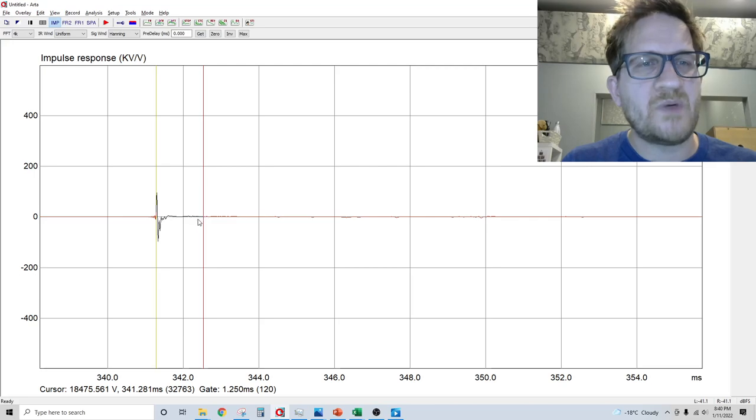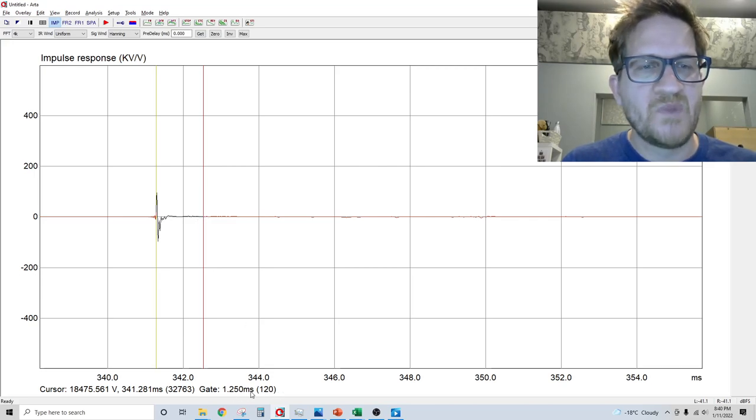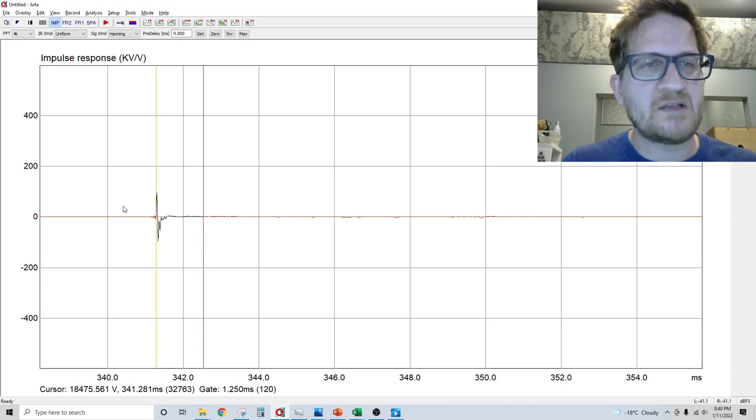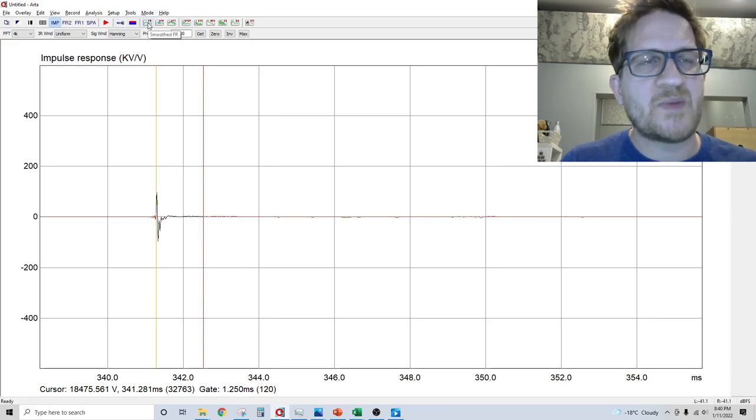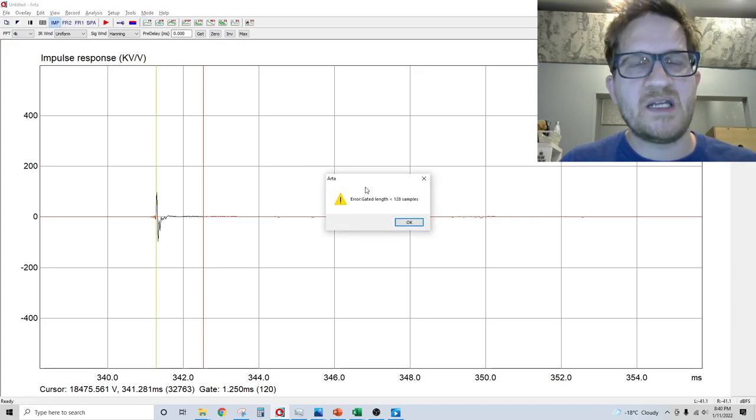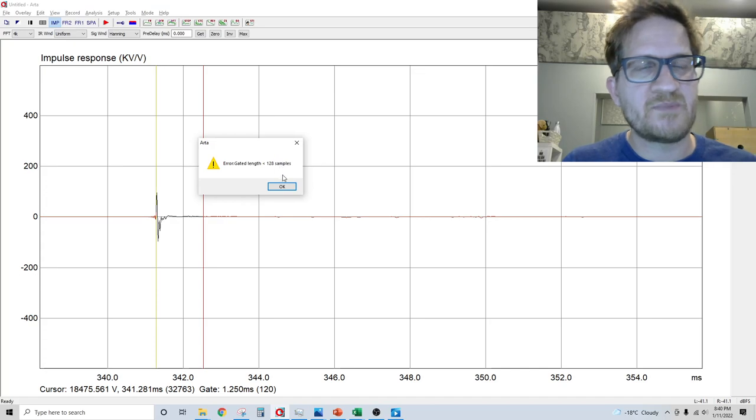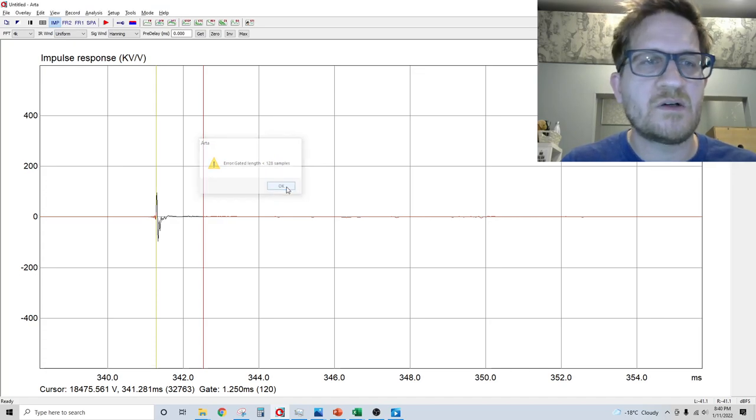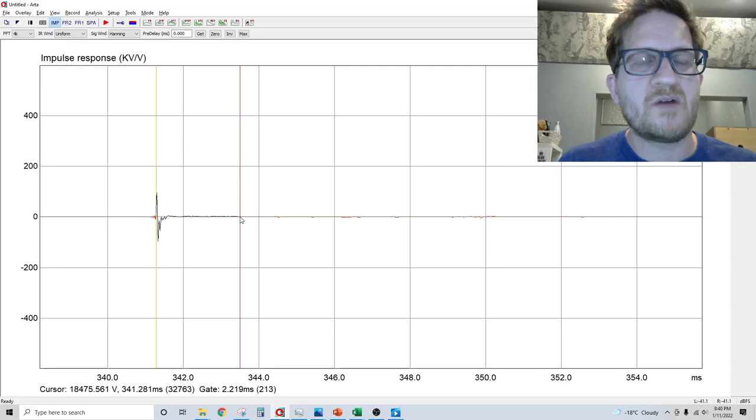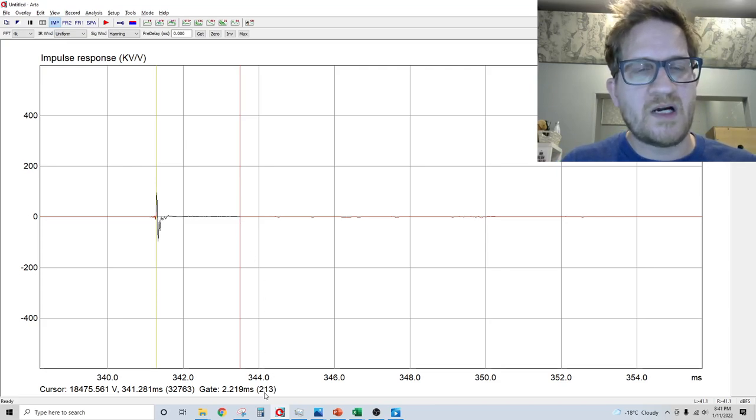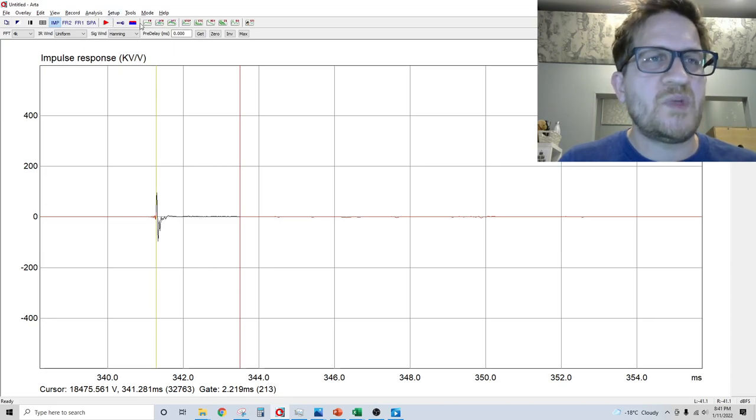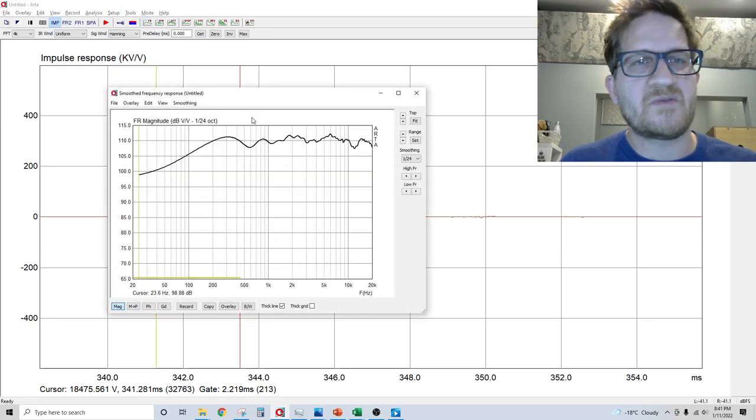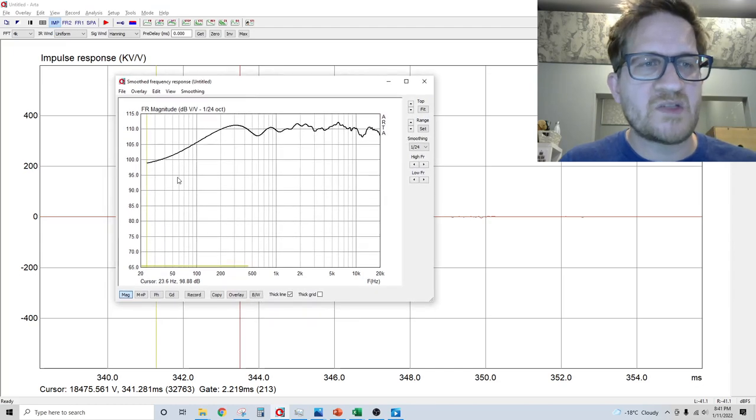If you try to make your window too short - right now this is 120 samples and 1.25 milliseconds - if you try to do a frequency response by selecting up here in this bar, it's going to give you an error saying you don't have enough samples. You need at least 128. If we simply drag our turn off point out until it's more than 128, we should be able to produce a frequency response. And there we have our frequency response.